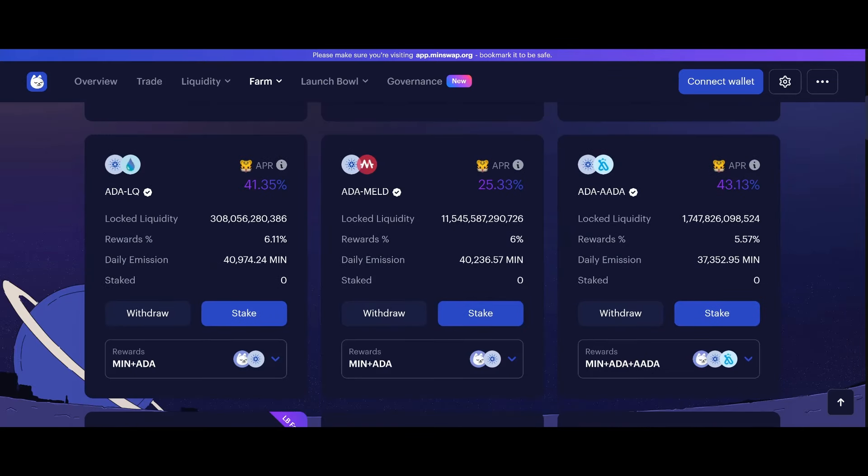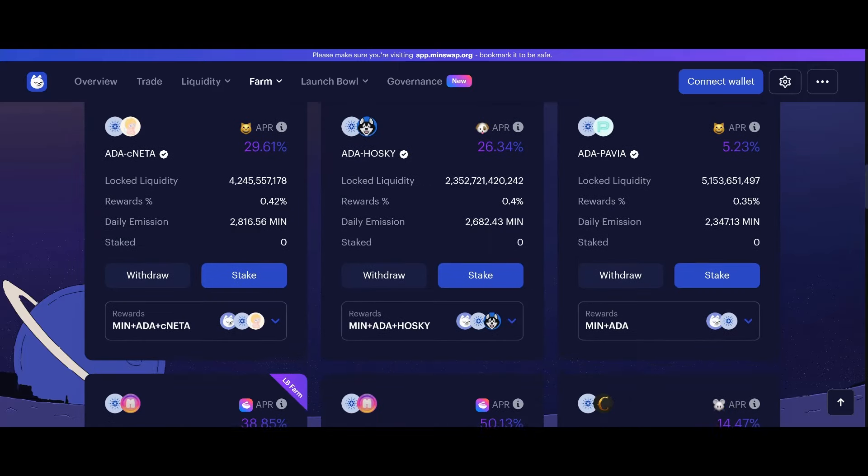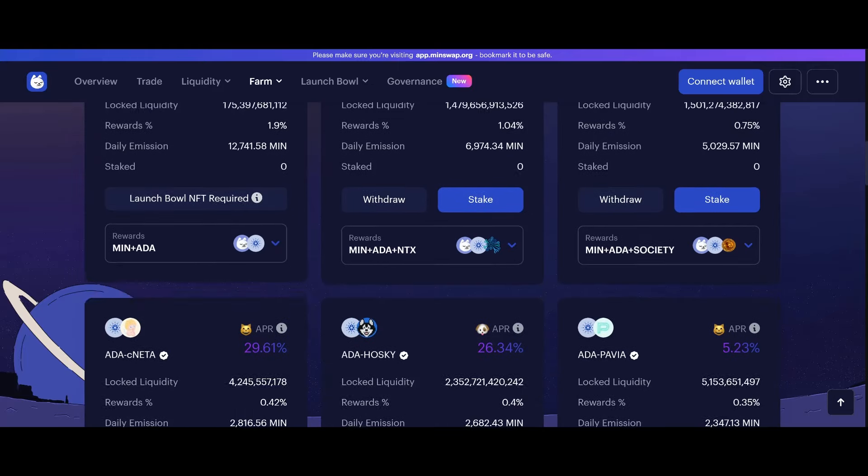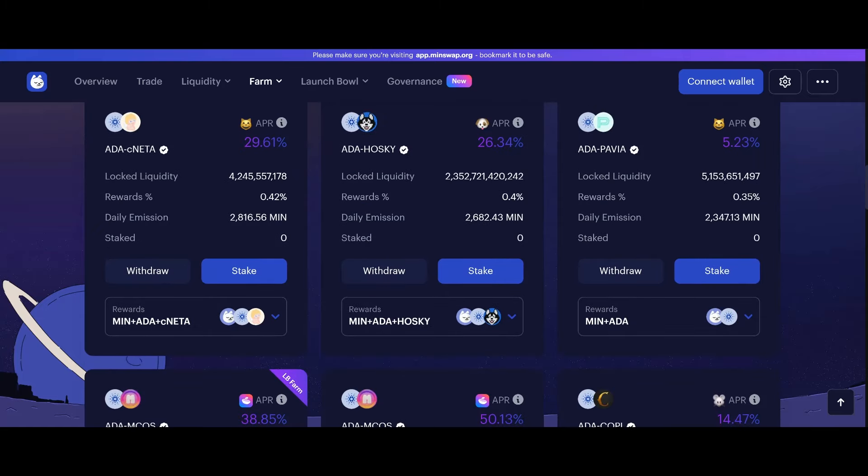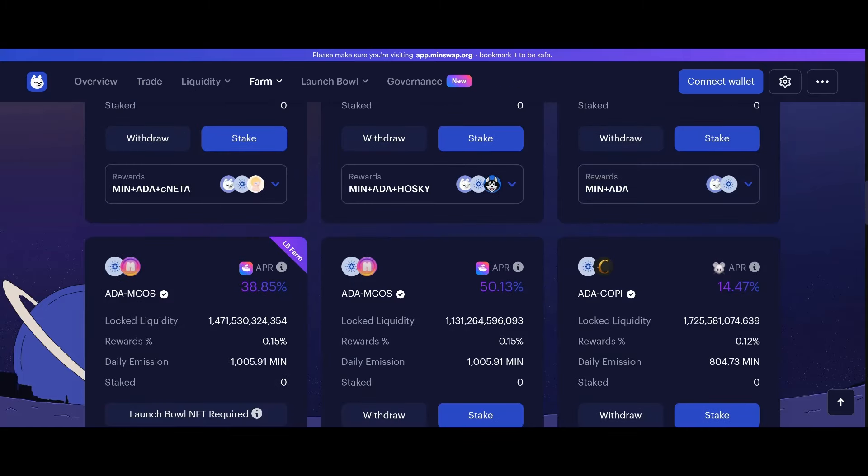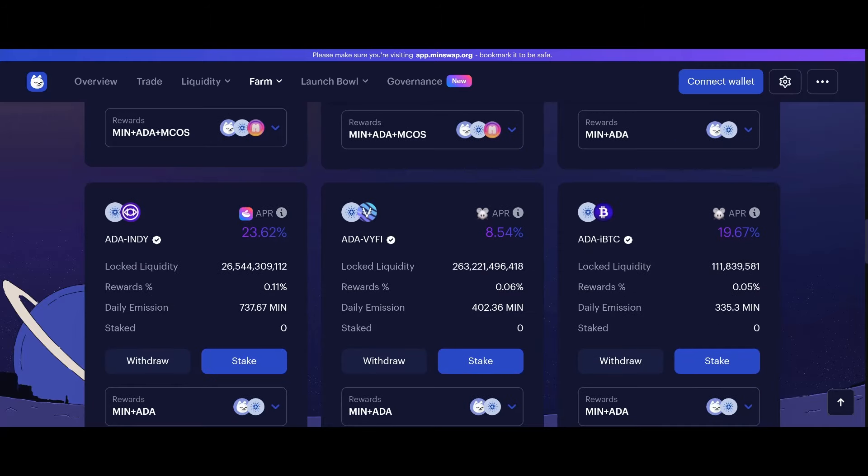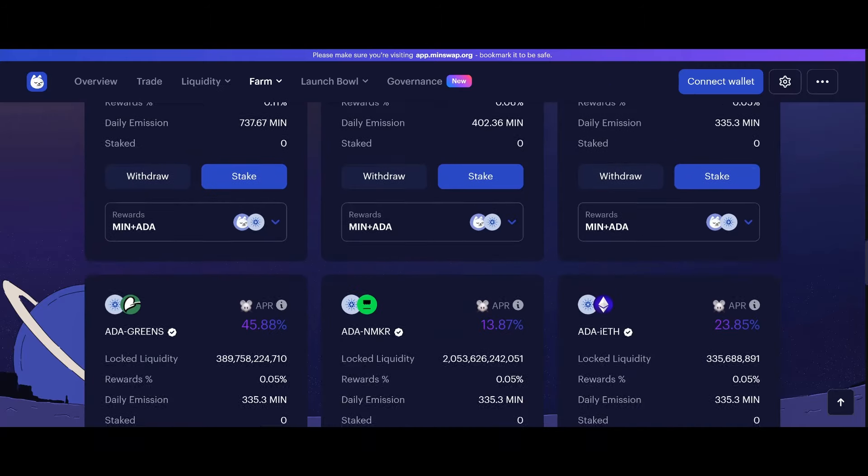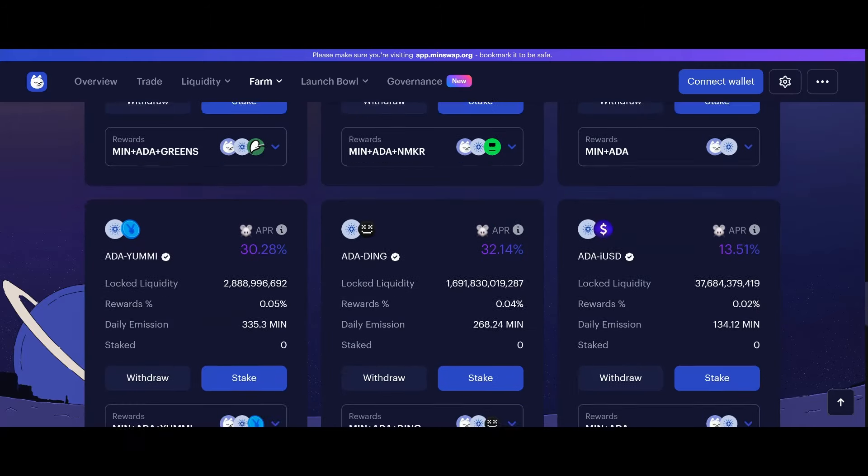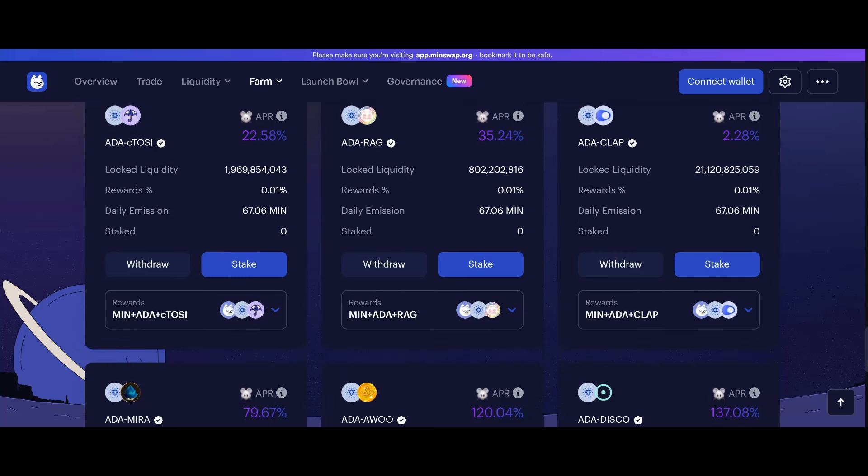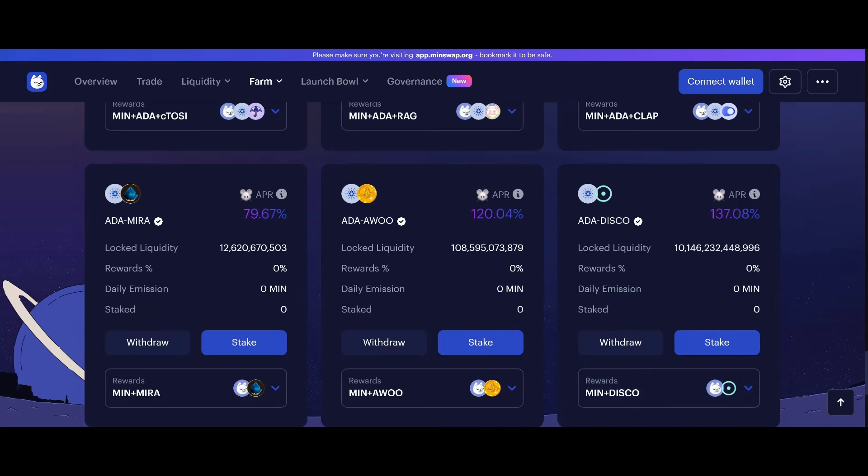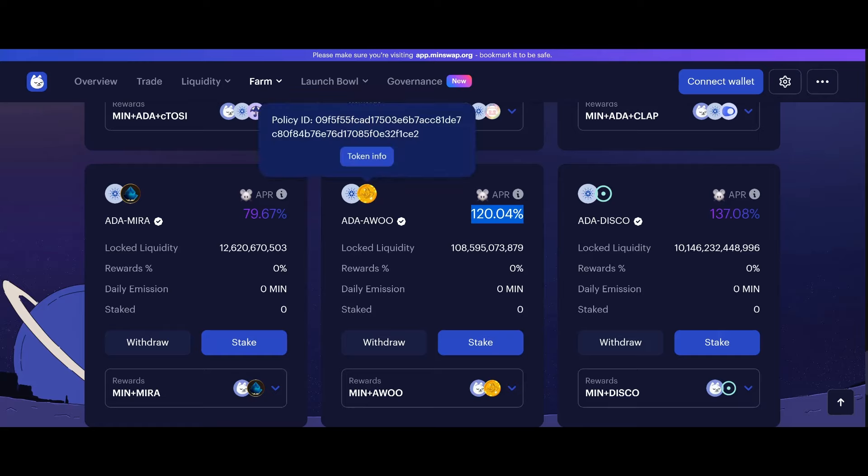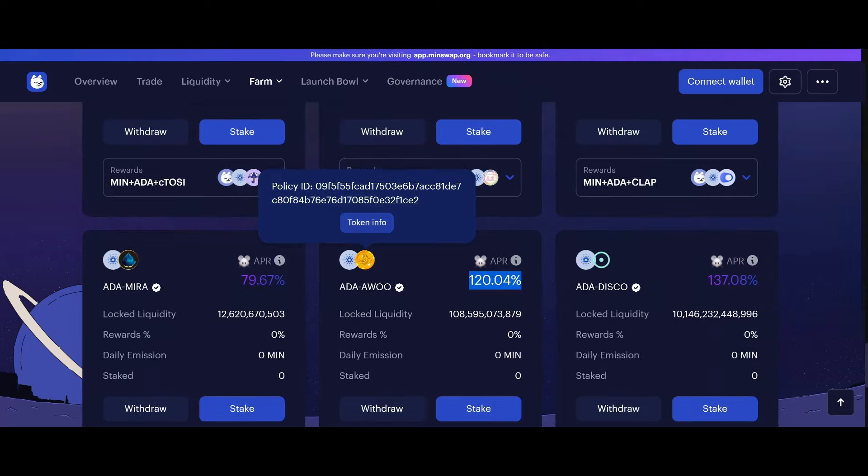Liquid, about 41%. Shout out to Liquid Finance. So, some pretty good APRs. If I do say so myself. What's the highest one here? Let's see. Whoa, 120% APR here. ADA and AWU token. I don't know what AWU is, but let's actually take a look.